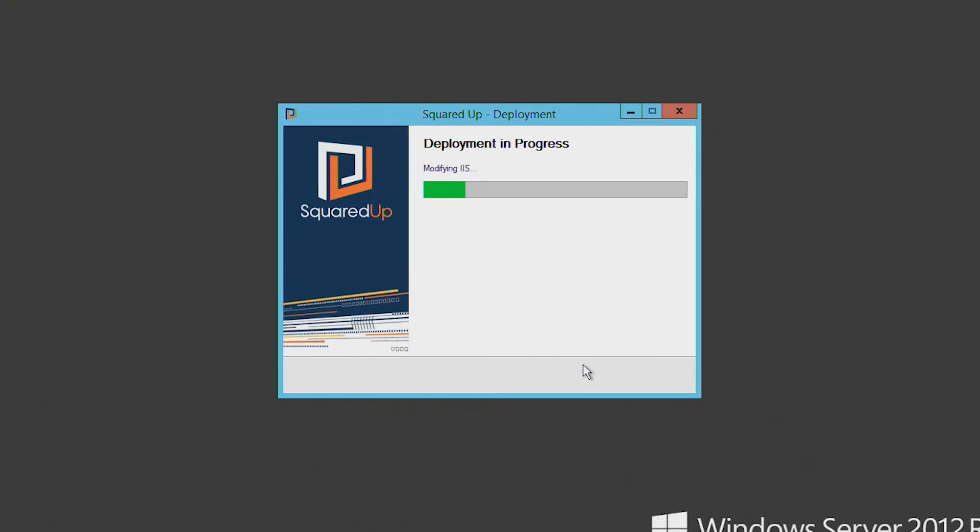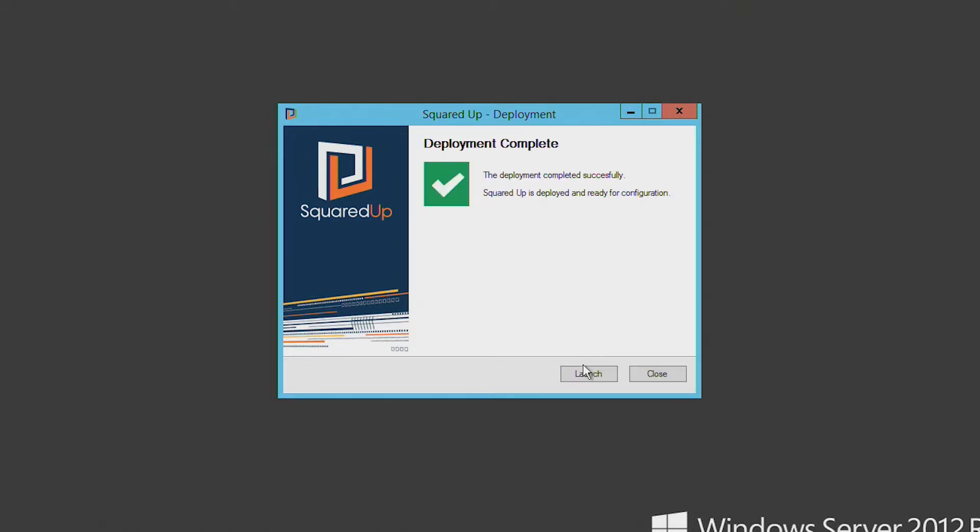And this will only take a few more seconds, and then we're ready to move on to the third and final stage of the setup process, which is the configuration of SquaredUp within the browser.